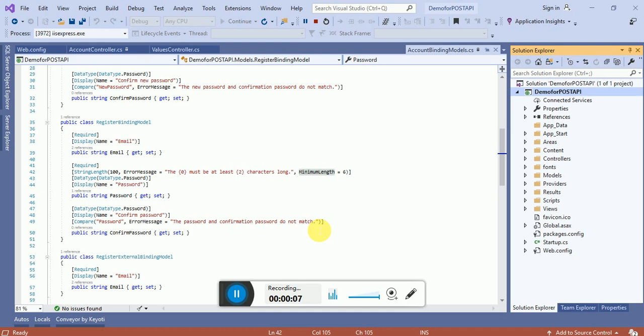So here we are going to learn how we can register a user in a local database using the Web API.